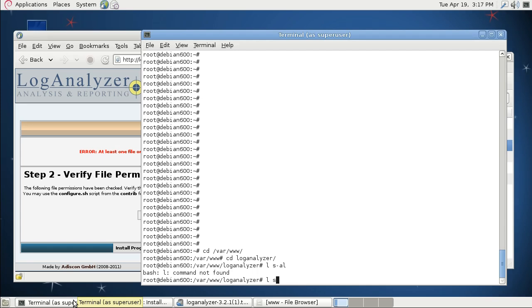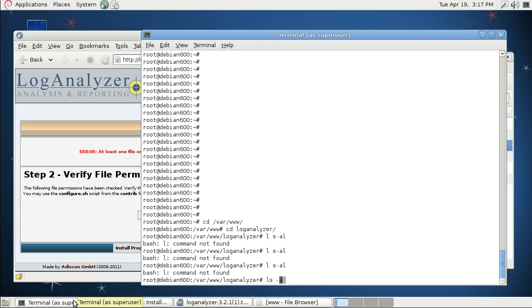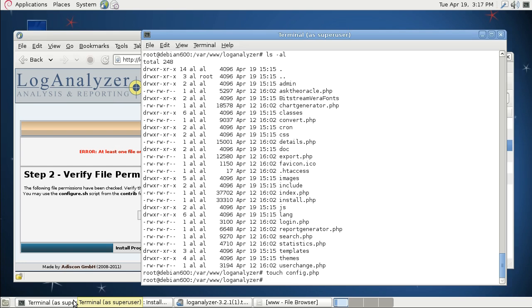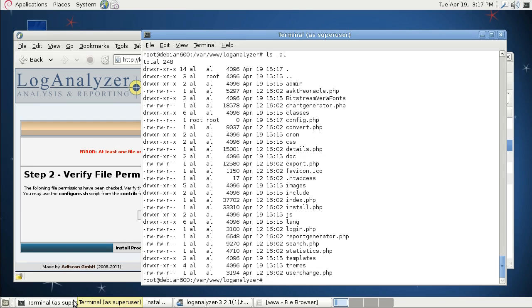As you can see, there is no config.php. So I'm creating an empty config.php by simply using the touch command config.php and there you go.